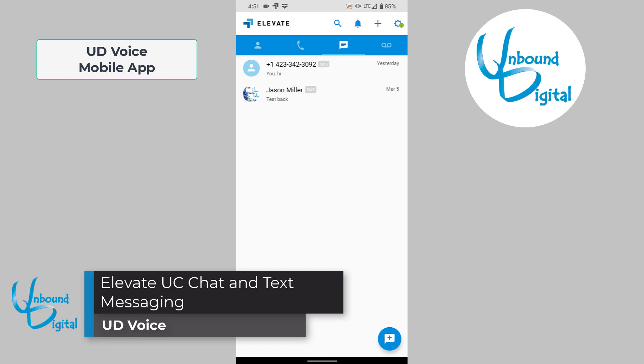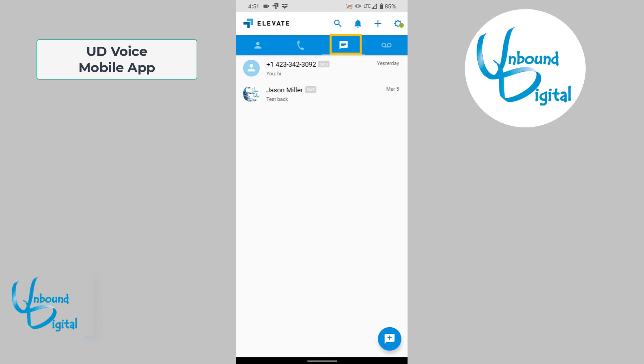Now we'll go over the chat and text messaging feature. Click on the third icon over. It'll allow you to text external numbers using the DID, or direct inward dial number, that's assigned to your extension. Or you can chat with internal people on the Elevate platform as well.